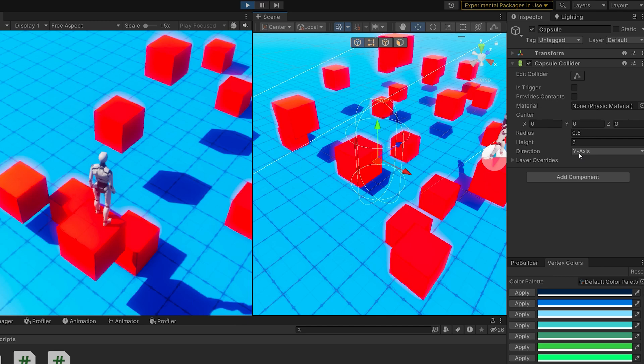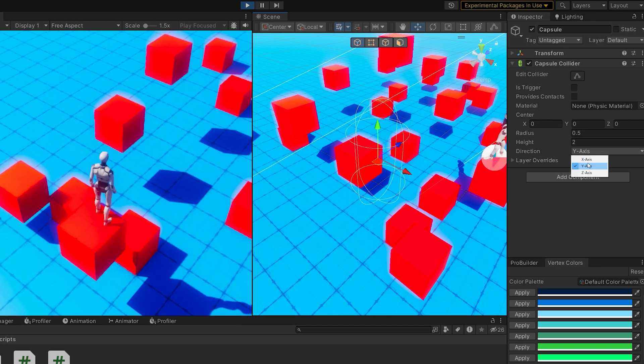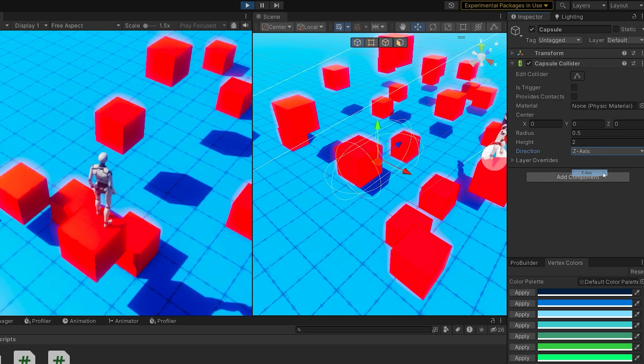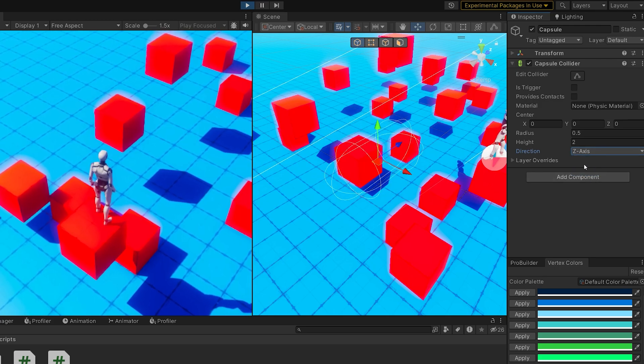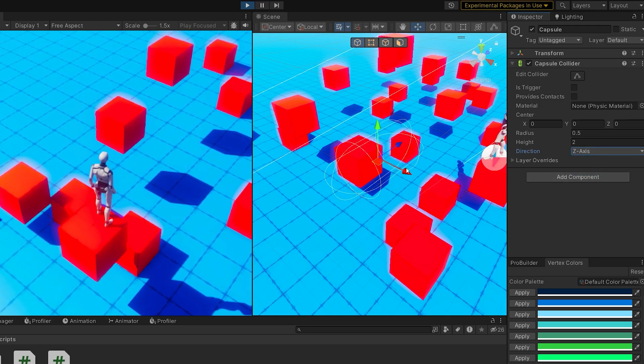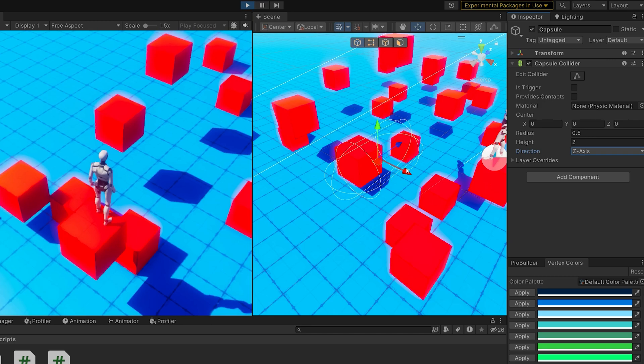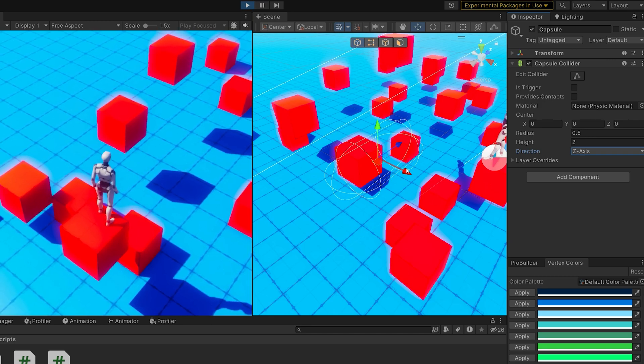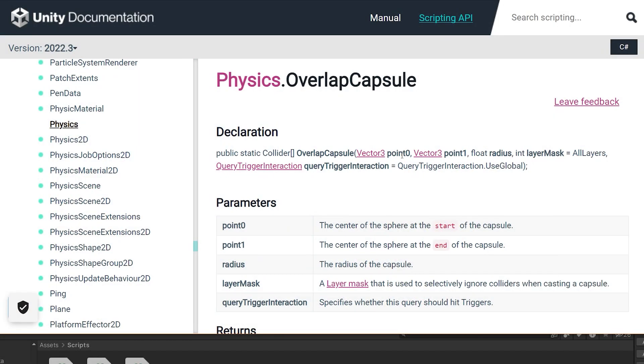This one has a little bit more information. You can set up a capsule to be on the X, Y, or Z direction, which is really important for how it collides with something. Strangely, that's not exactly how the overlap capsule works. The overlap capsule wants you to define point 0, point 1, a radius,